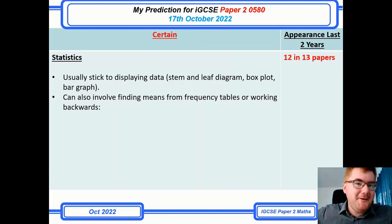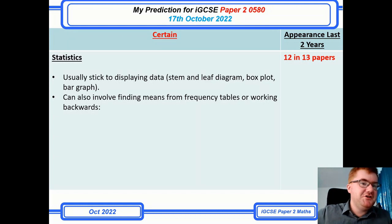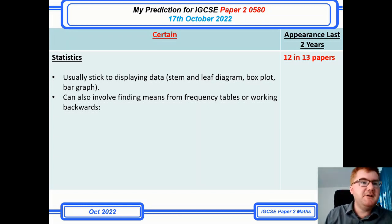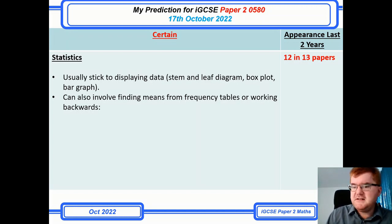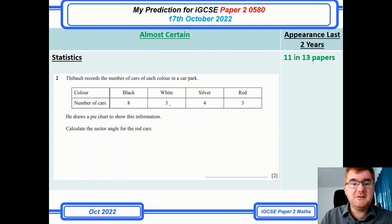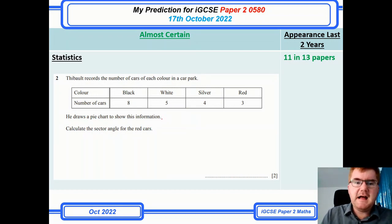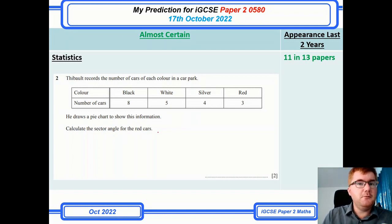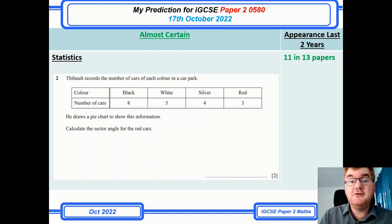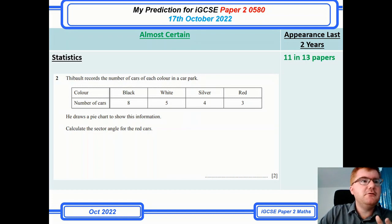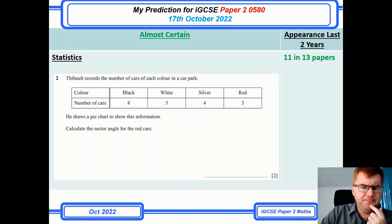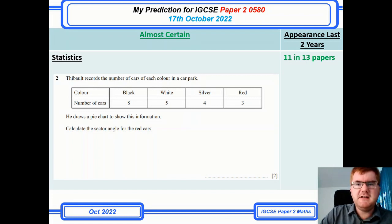Statistics always comes up on the 0580 course — it's such a huge topic. In the past I've talked about stem-and-leaf diagrams and box plots coming up often. One thing they sneaked into one of the paper twos from 2022 is a pie chart question — asking you to work out the sector angle for the red cards. It's not asking you to draw one; it's testing whether you know how to work out the angles for a pie chart. Make sure you revise the main statistical topics.